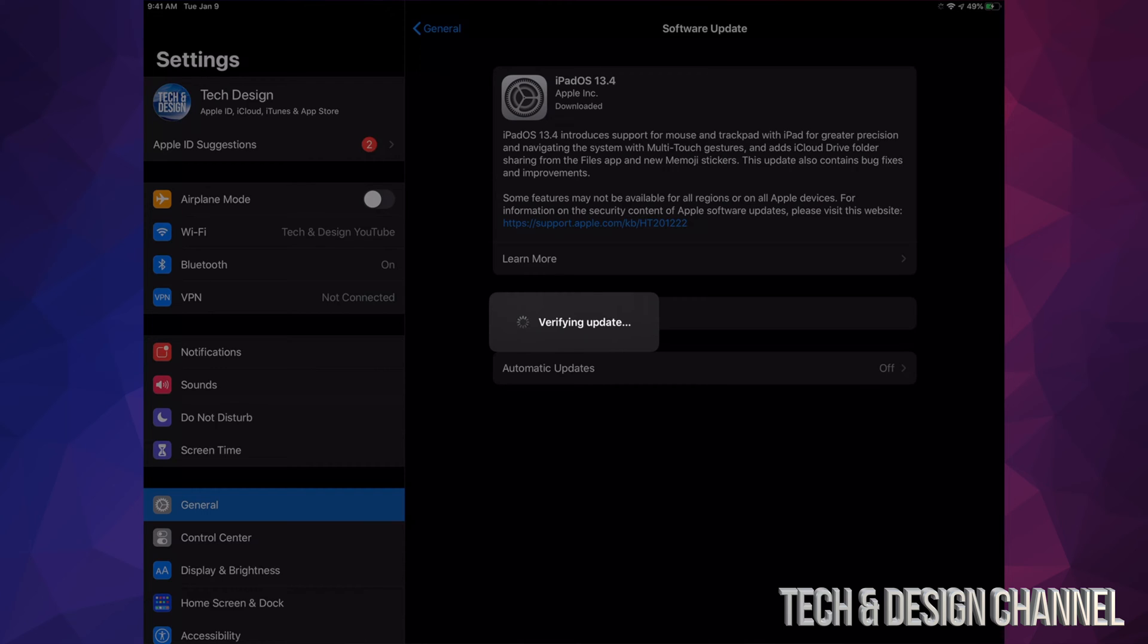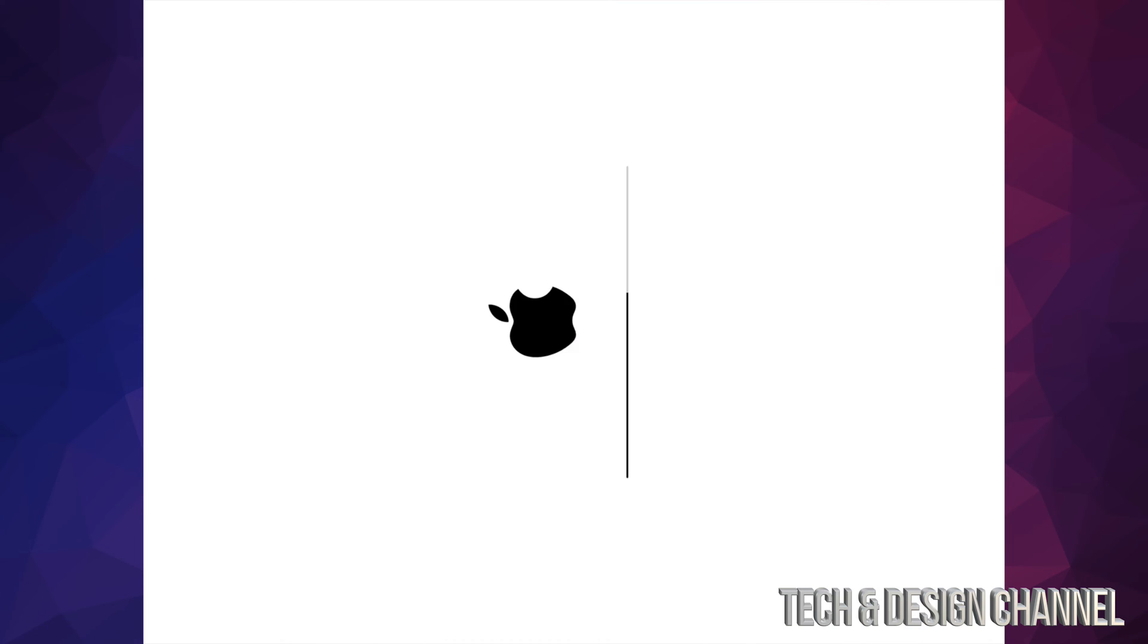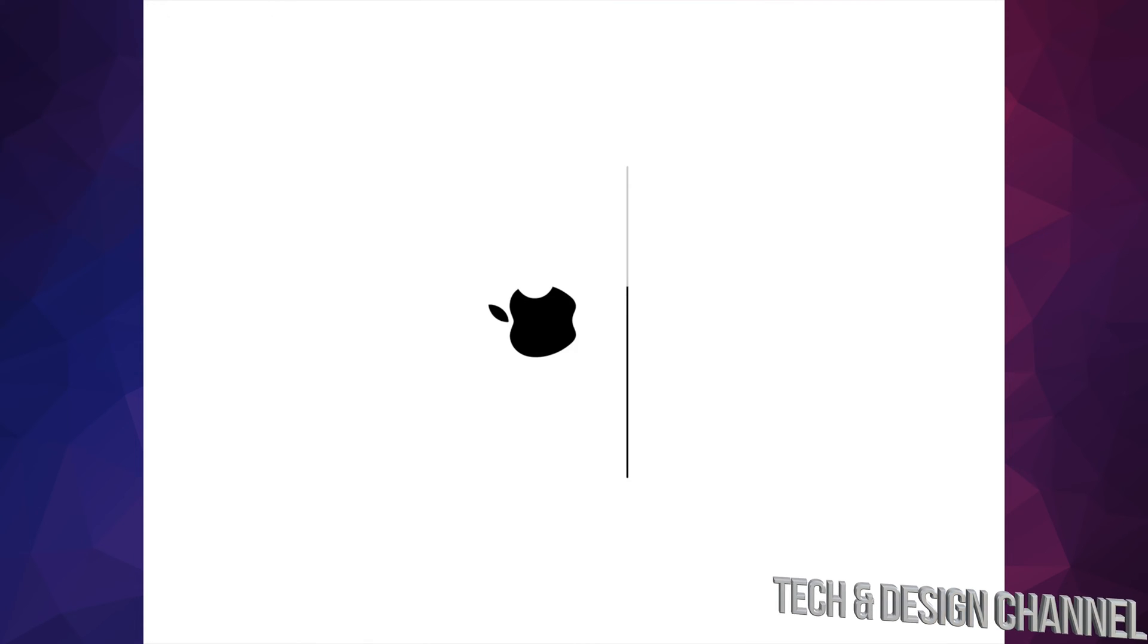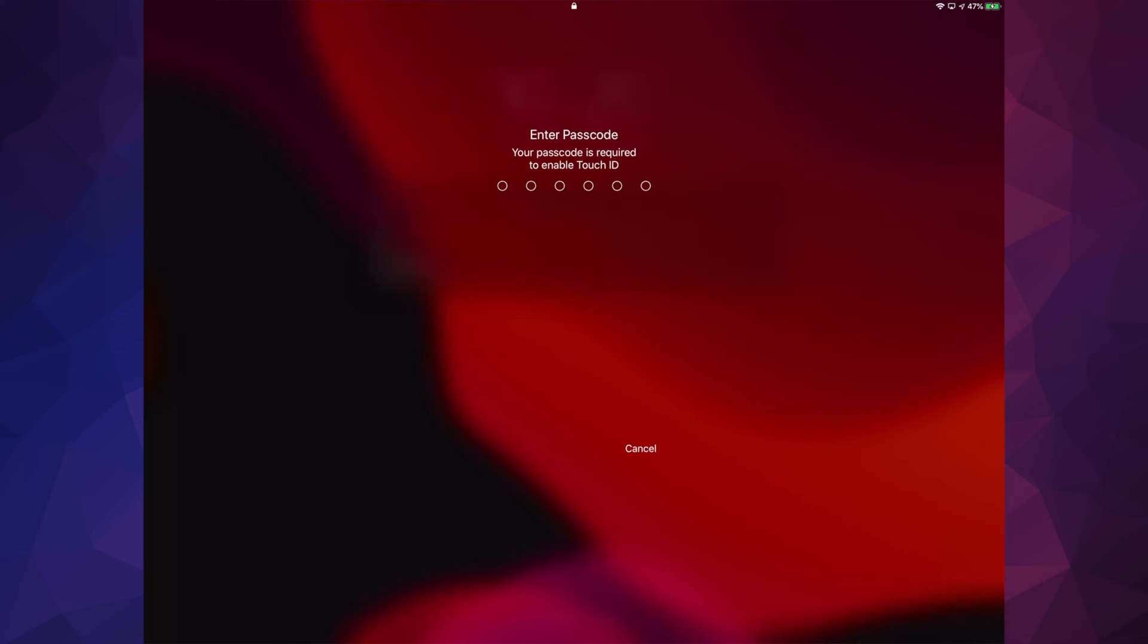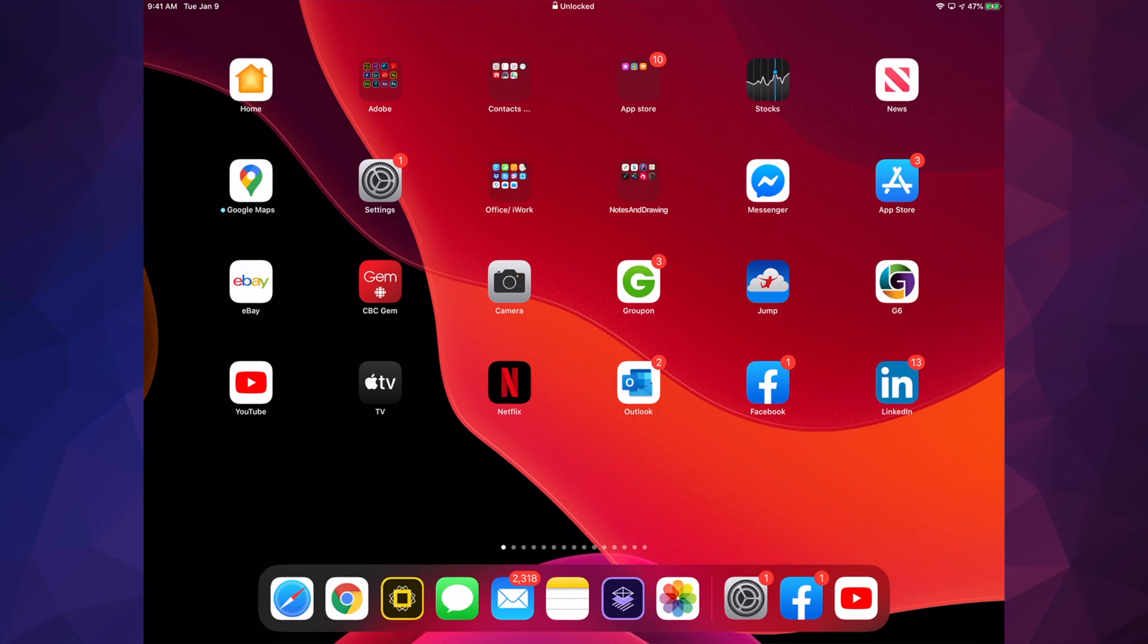There we go, it's going to verify the update, and then we will see this Apple logo plus a loading bar. The first Apple logo and loading bar are going to go really slow. The second Apple logo and loading bar you will see is going to be a lot faster. Once that's done, our update is done. After that, it's going to ask you for your passcode if you have one. Once you put that in, there you go, we are all done.